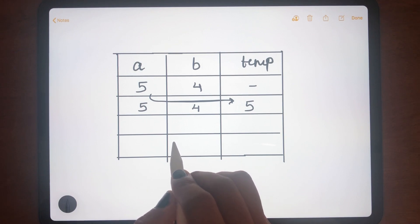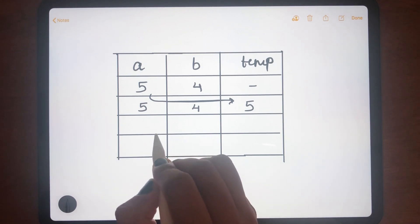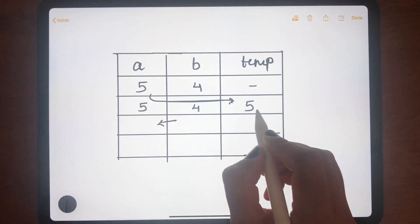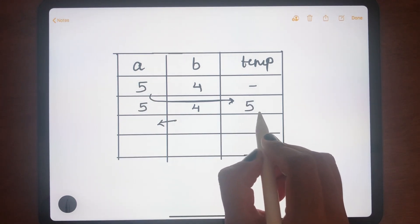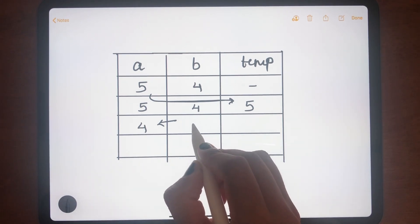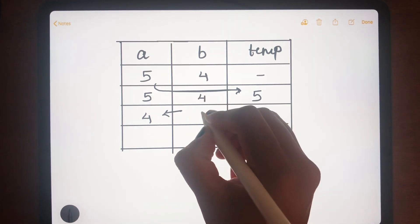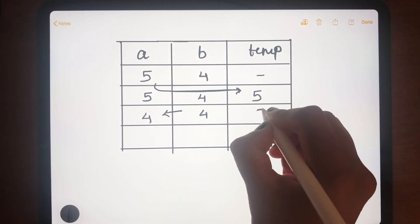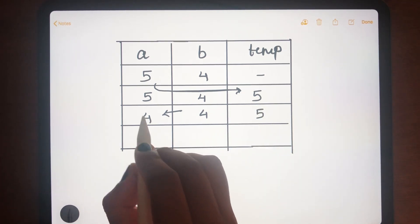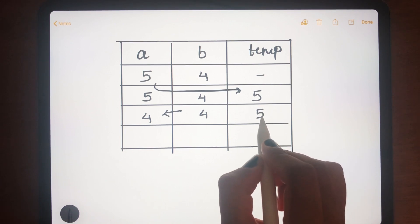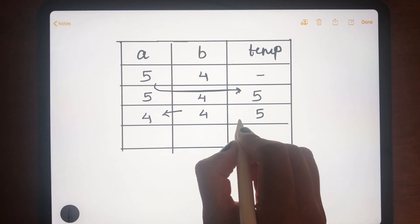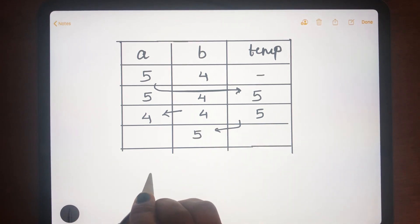Next, since the value of a has already been saved in temp, we can assign the value of b to a. At this stage, the value of b is 4 and temp is 5. So we write those values as they are.